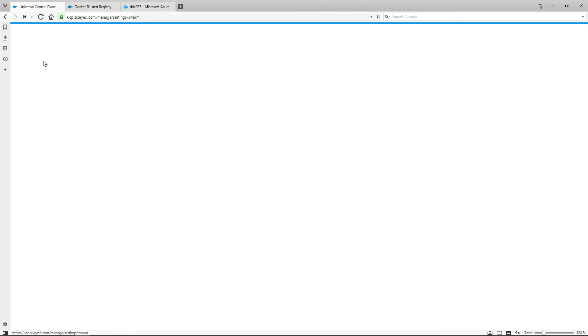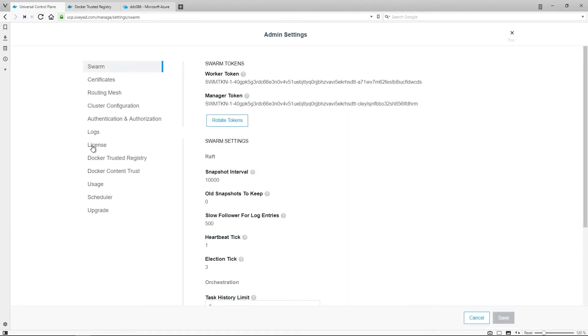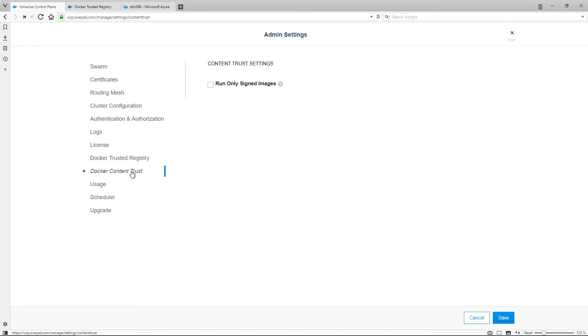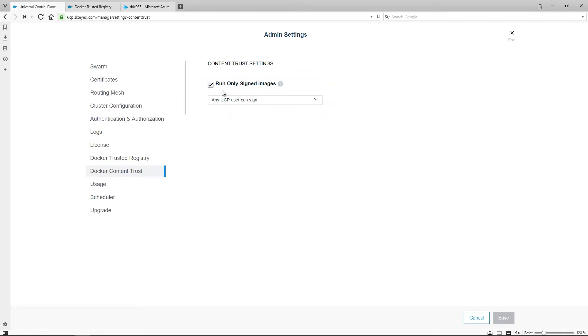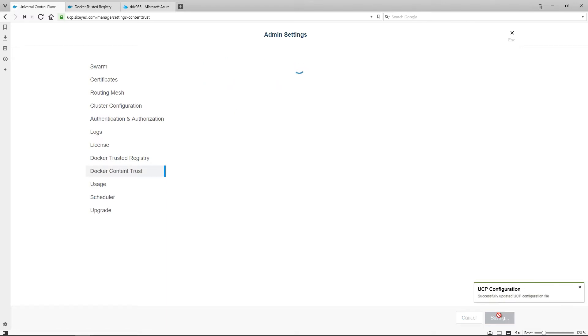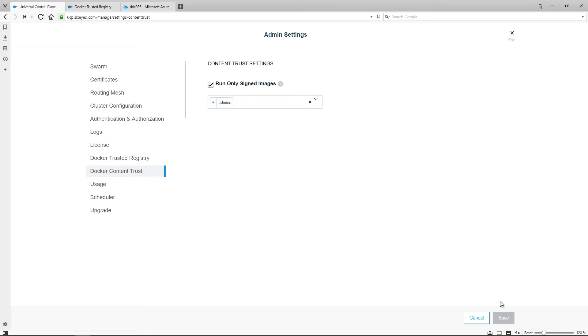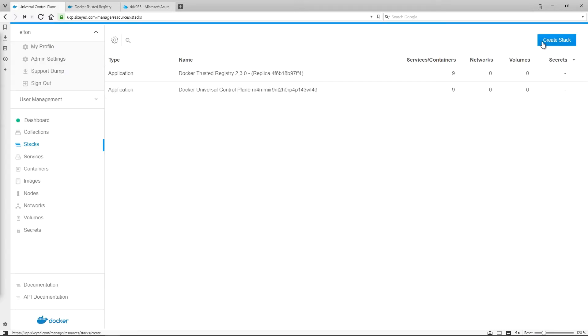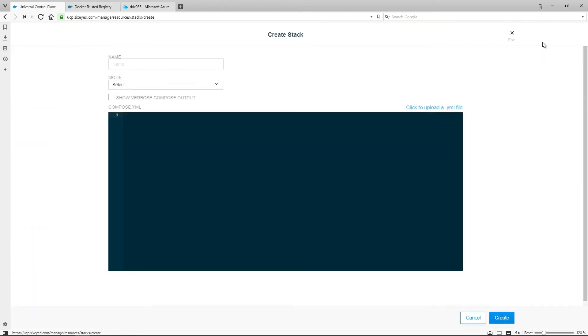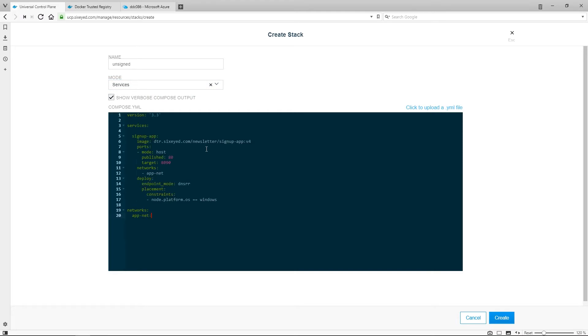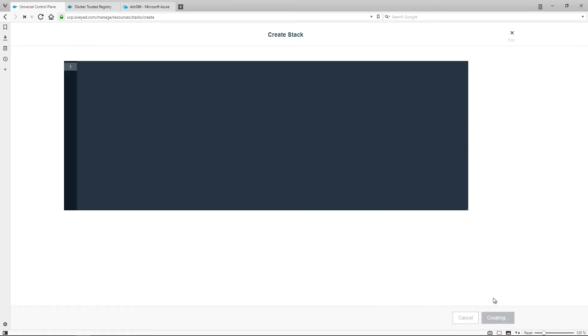In the admin settings of UCP, under Docker Content Trust, you can require that the cluster will only run images that are signed by known UCP users. You can even specify a list of teams that need to be signatories, so this configuration means images need to have been signed by users in the admin team. I can try to deploy a stack using my v4 application image which isn't signed, and UCP refuses to run it. There's no way around that. Even administrators can't run unsigned images. This is a security policy which is easy to audit, and it's enforced by the platform.